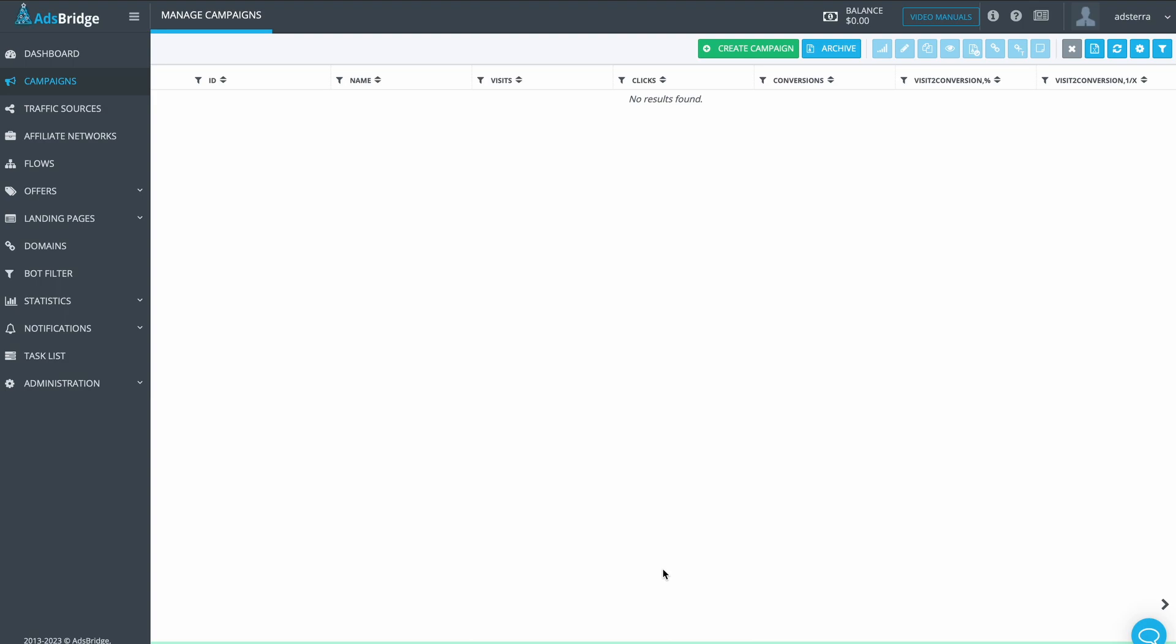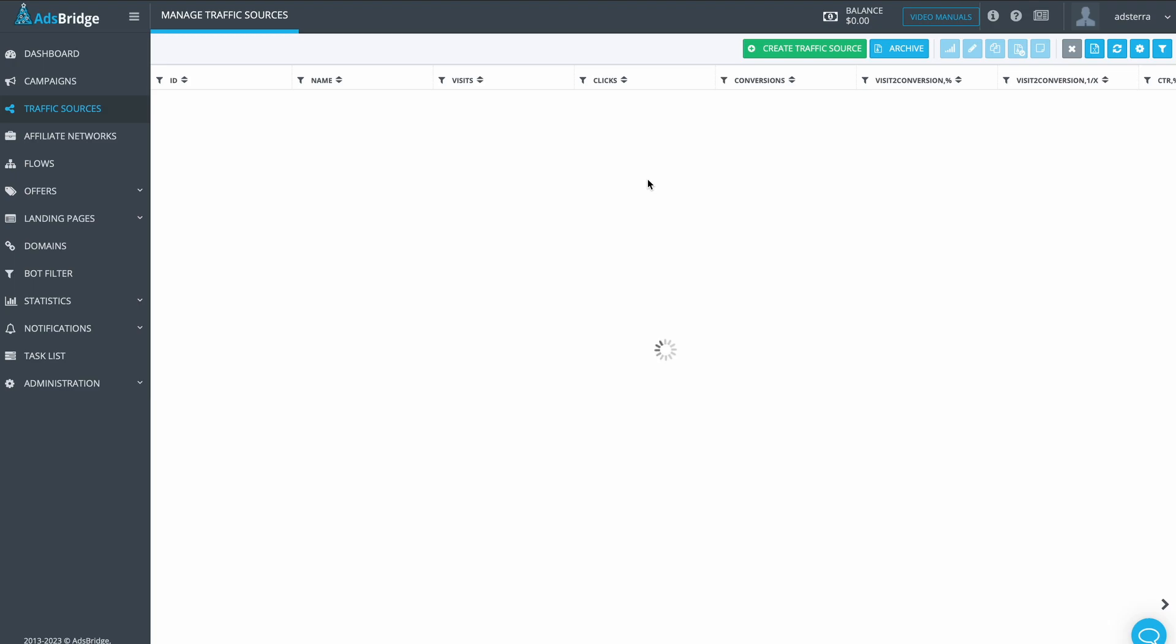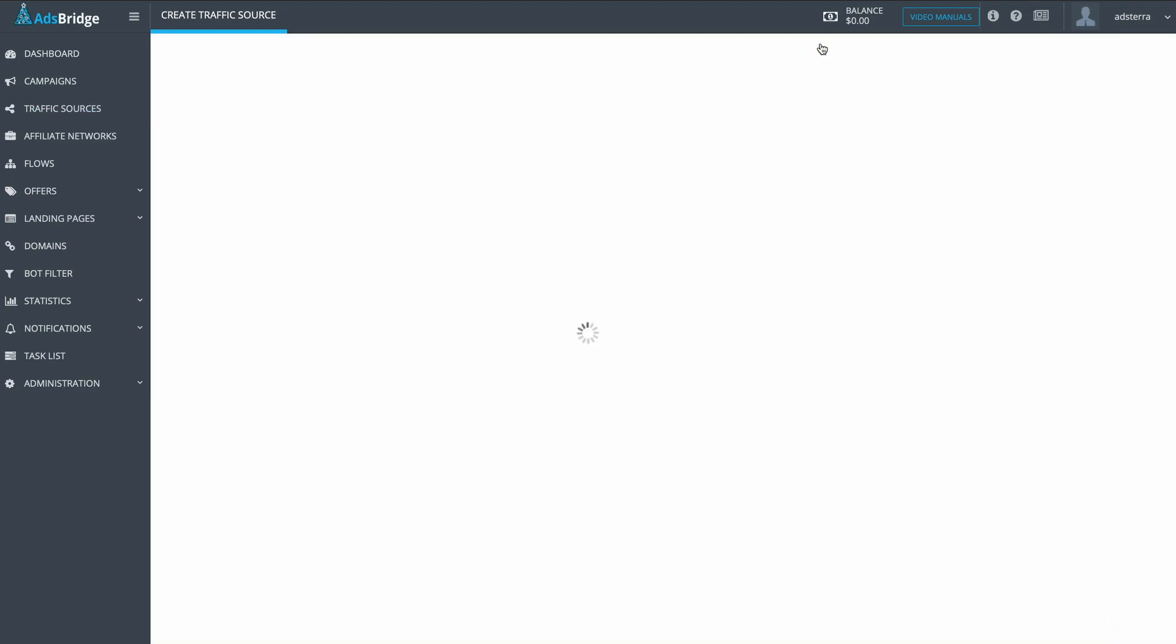First of all, go to the AdsBridge platform. Log in to your account. Click on the Traffic Sources button in the menu. Press Create on the top right.